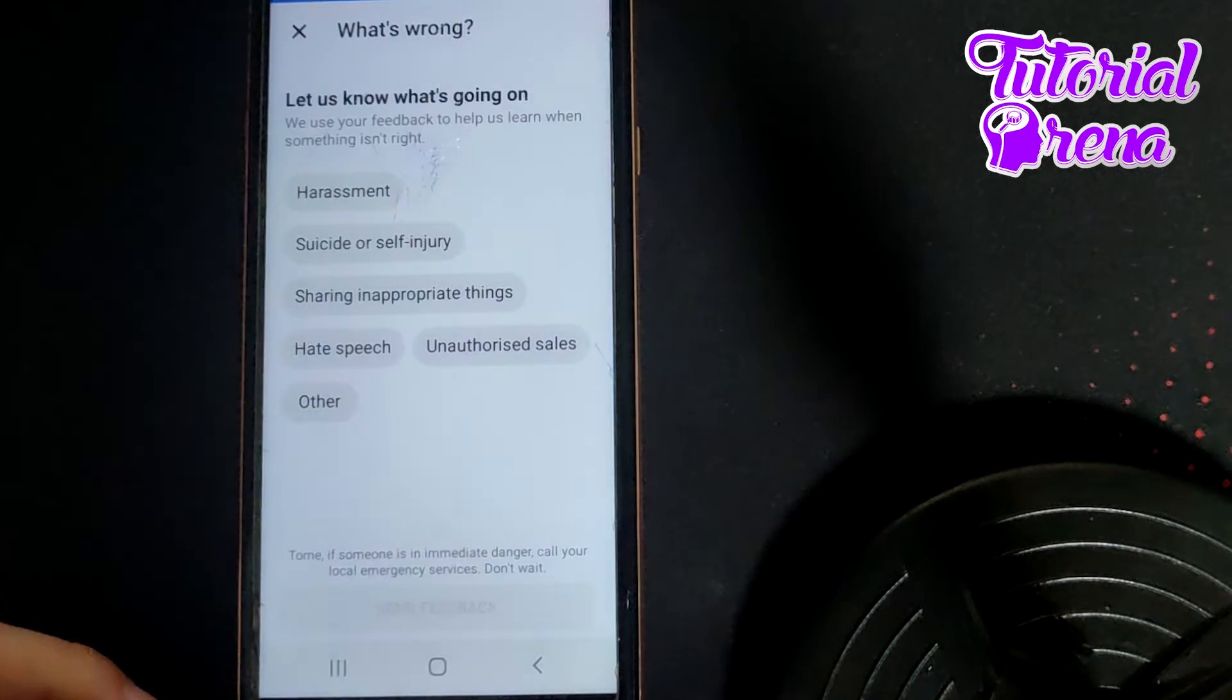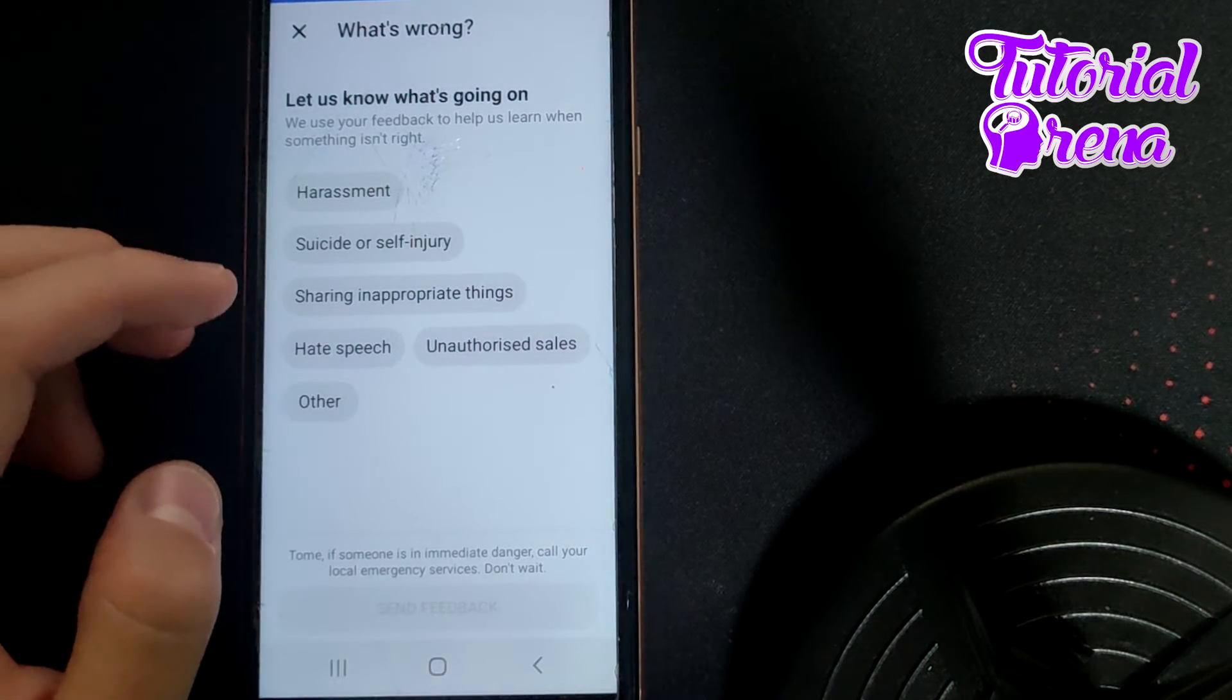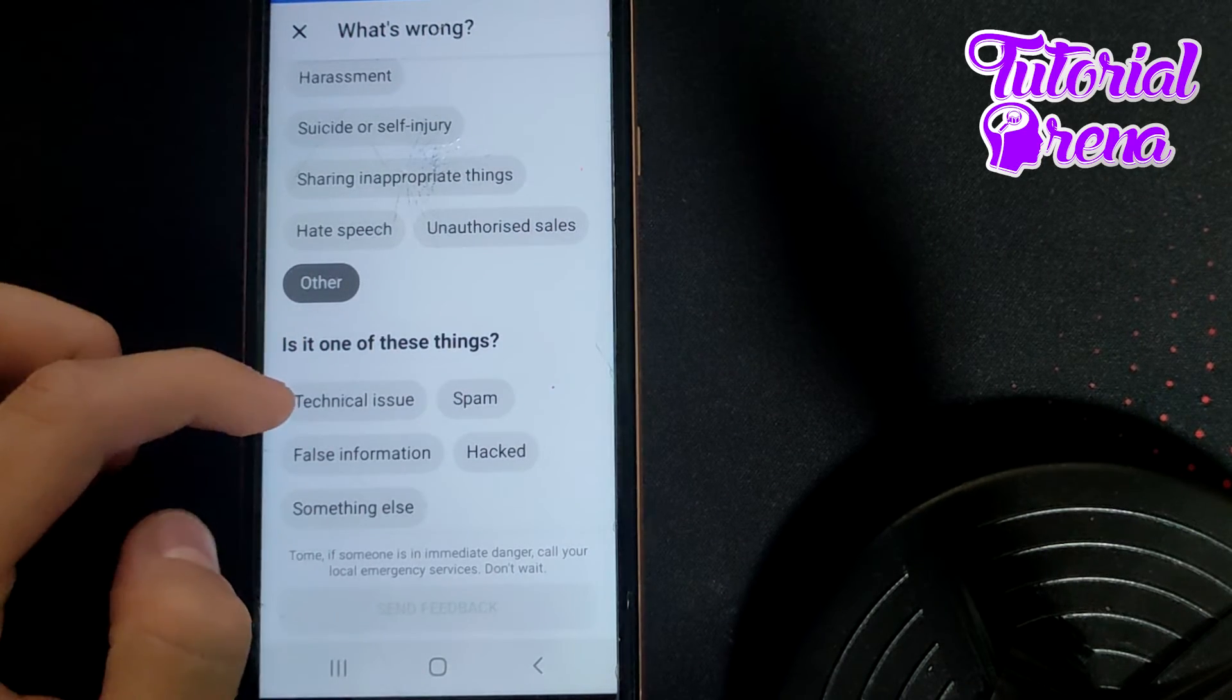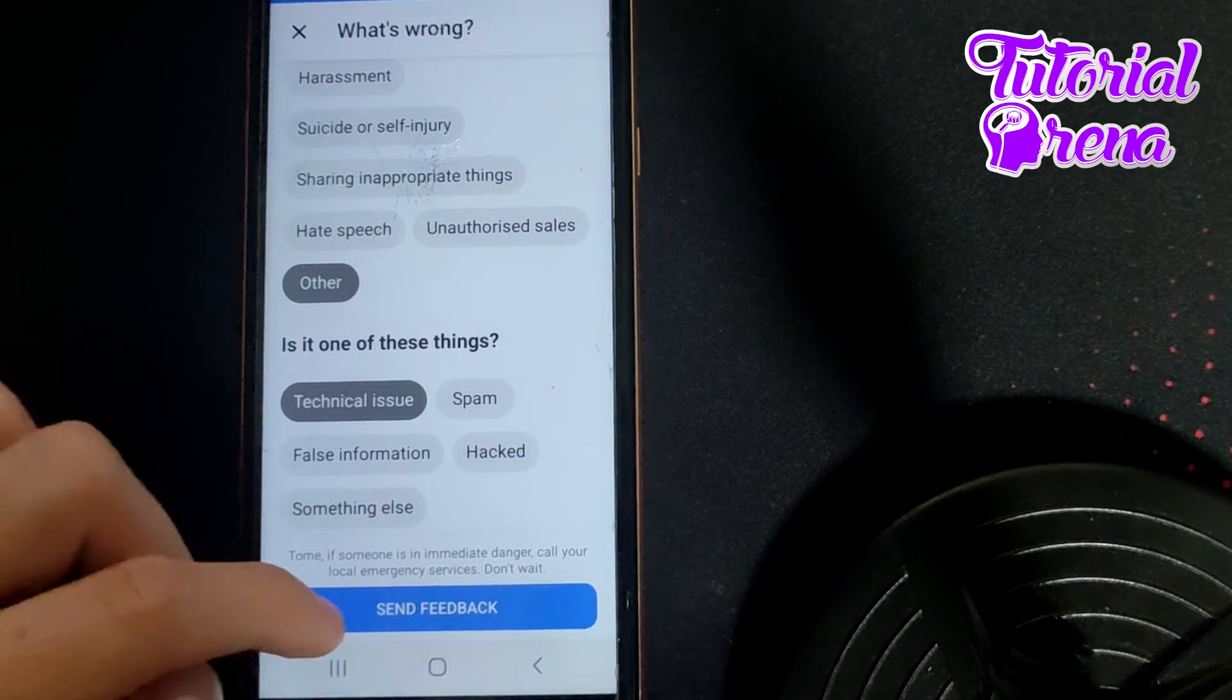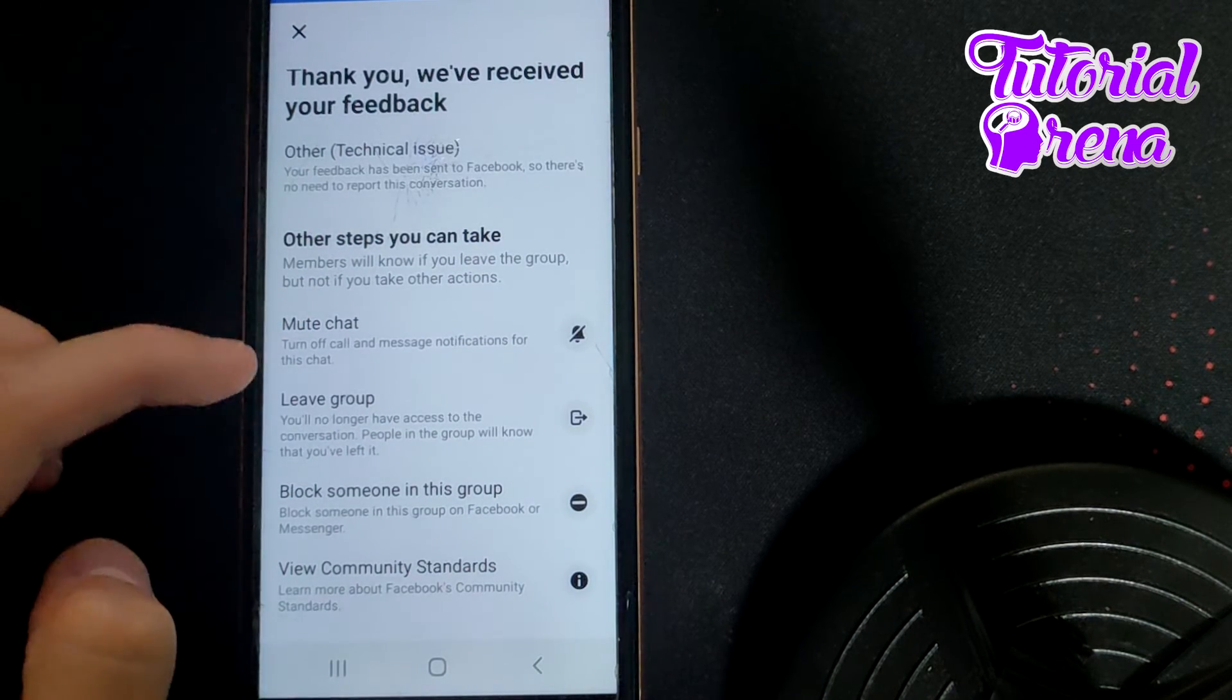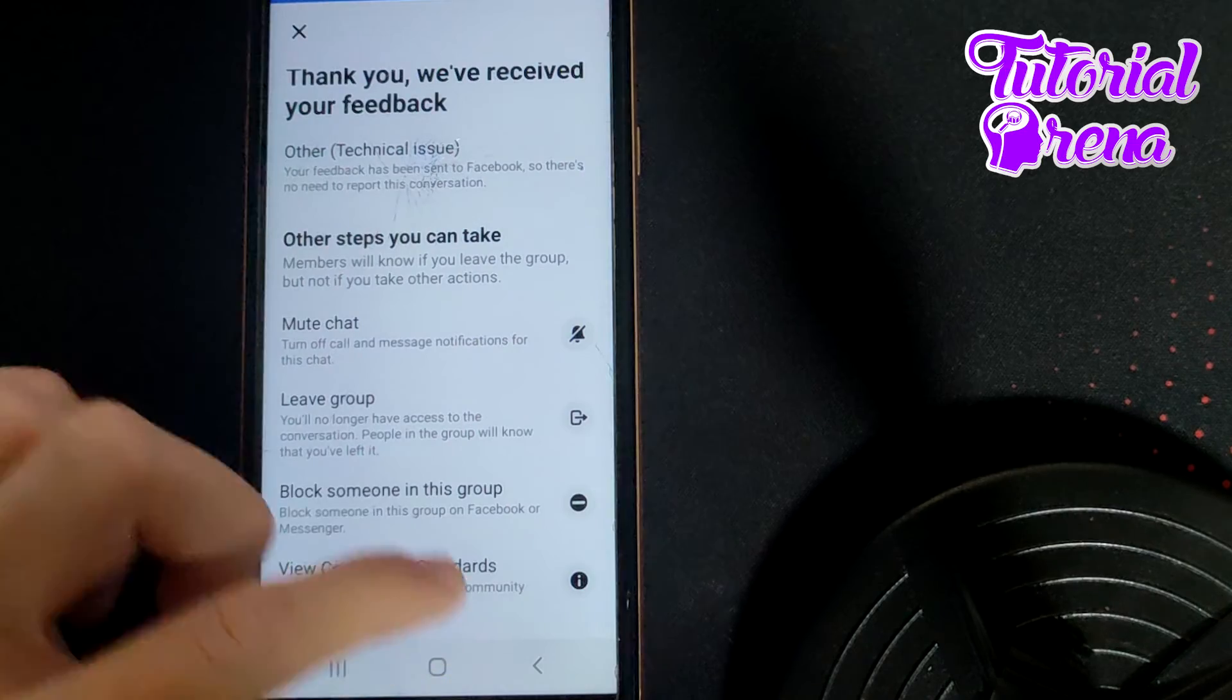Then you're going to simply take off and go to Other, and from here you're going to go to Technical Issue, and then go Send Feedback. Here you're going to say what is the problem on your site.